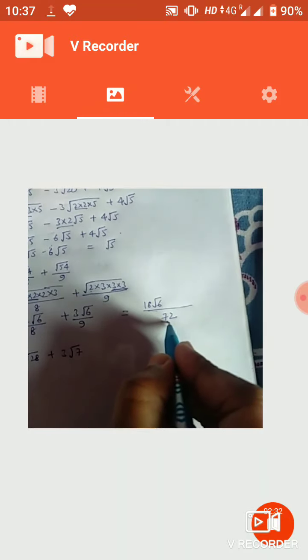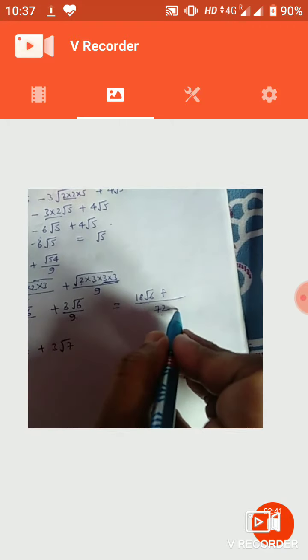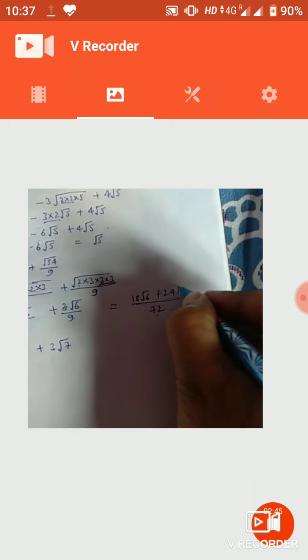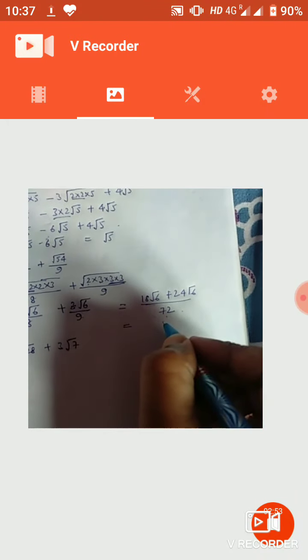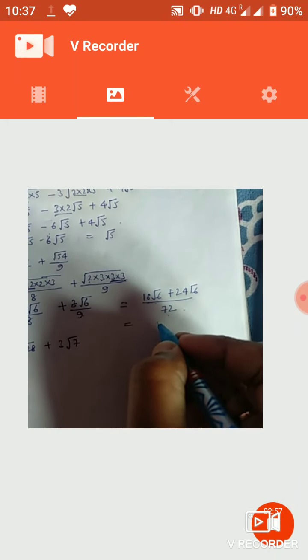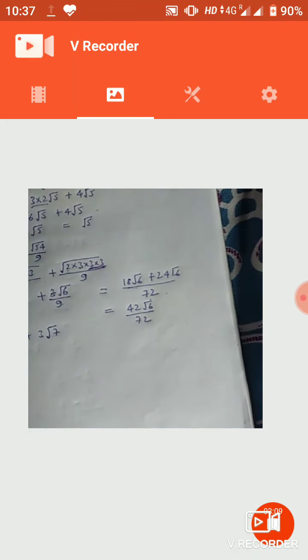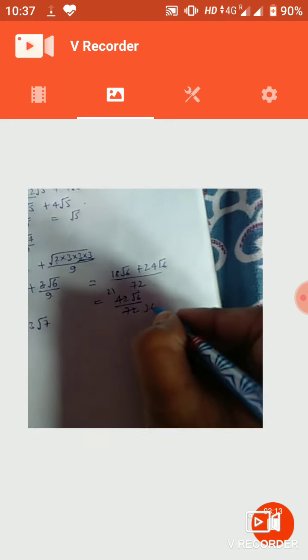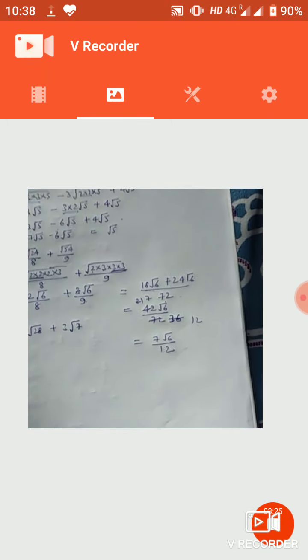तो कुल मिलाकर answer क्या आएगा — देखिए 8 और 9 का LCM 72 हो गया। तो 18√6 plus 24√6 upon 72. 18 और 24 कितना हो गया? 42. तो 42√6 upon 72. इसमें कुछ cancel होता है — 42 = 2 × 21 = 6 × 7, और 72 = 6 × 12. तो यह simplify होकर 7√6 upon 12 आता है।